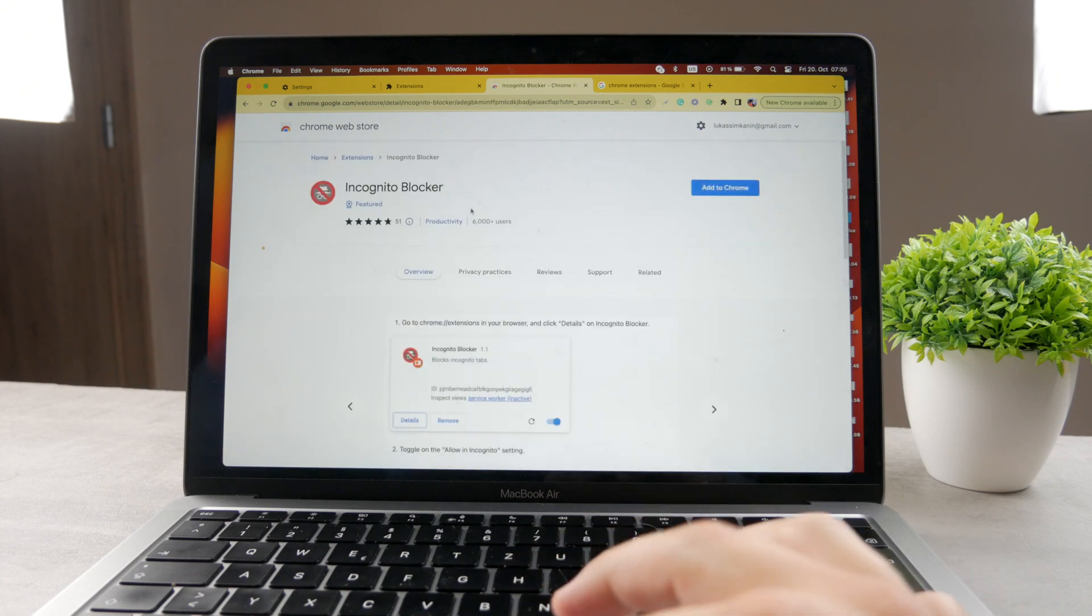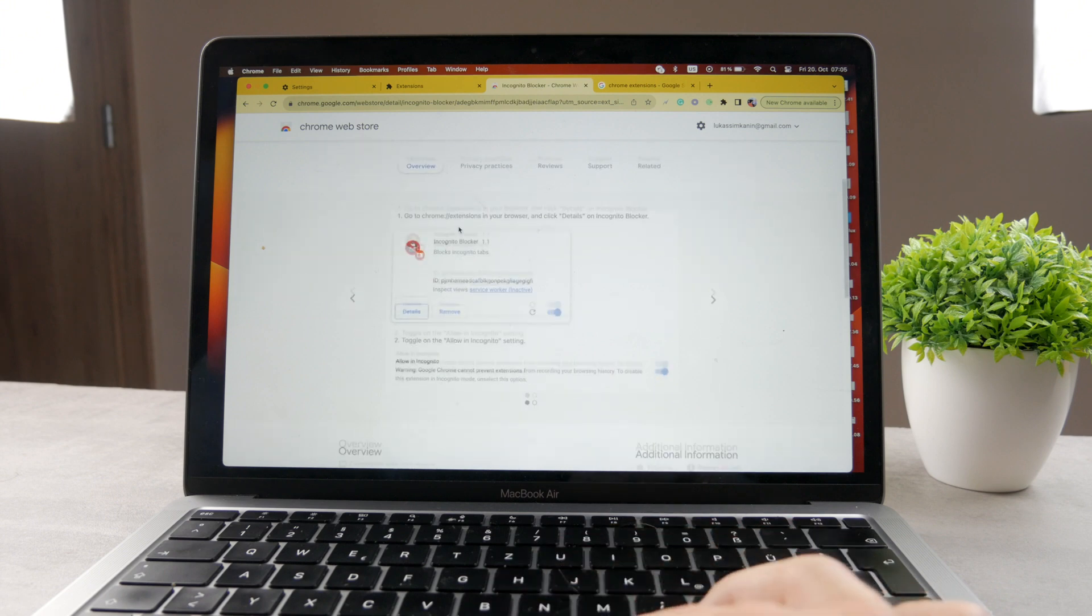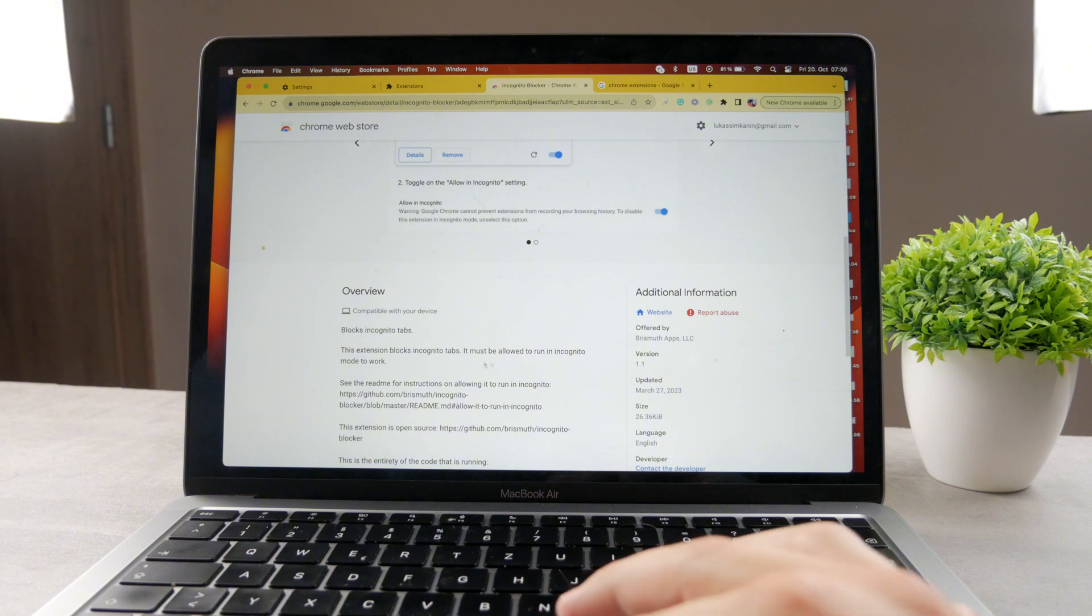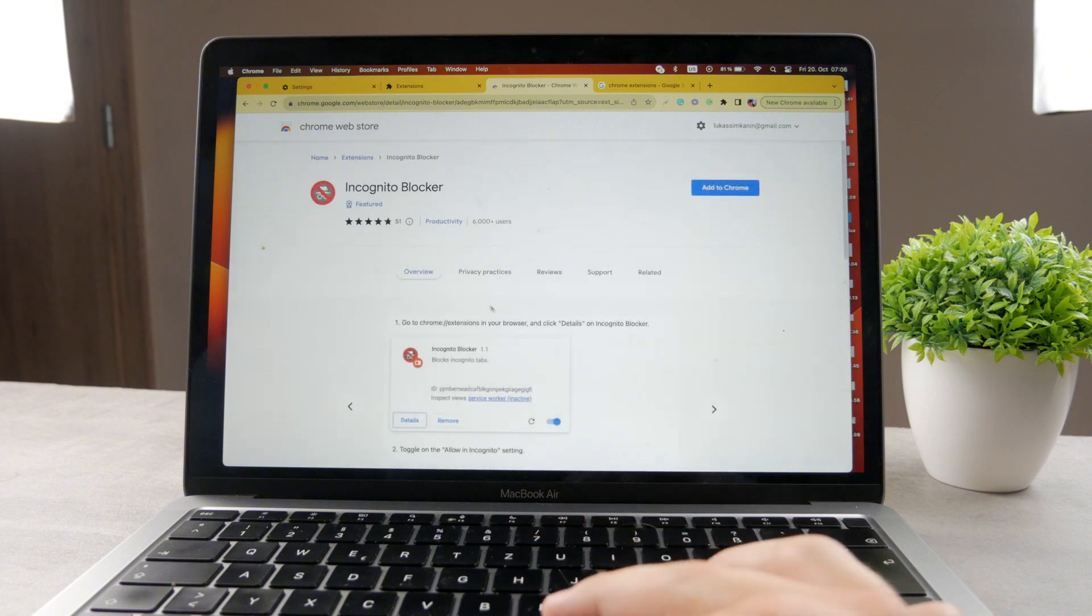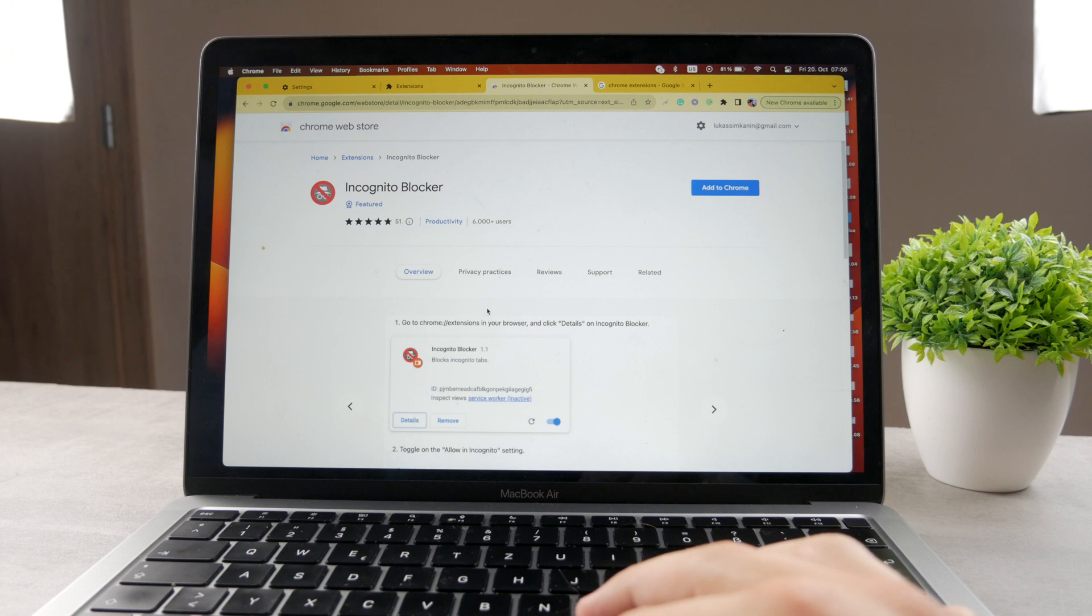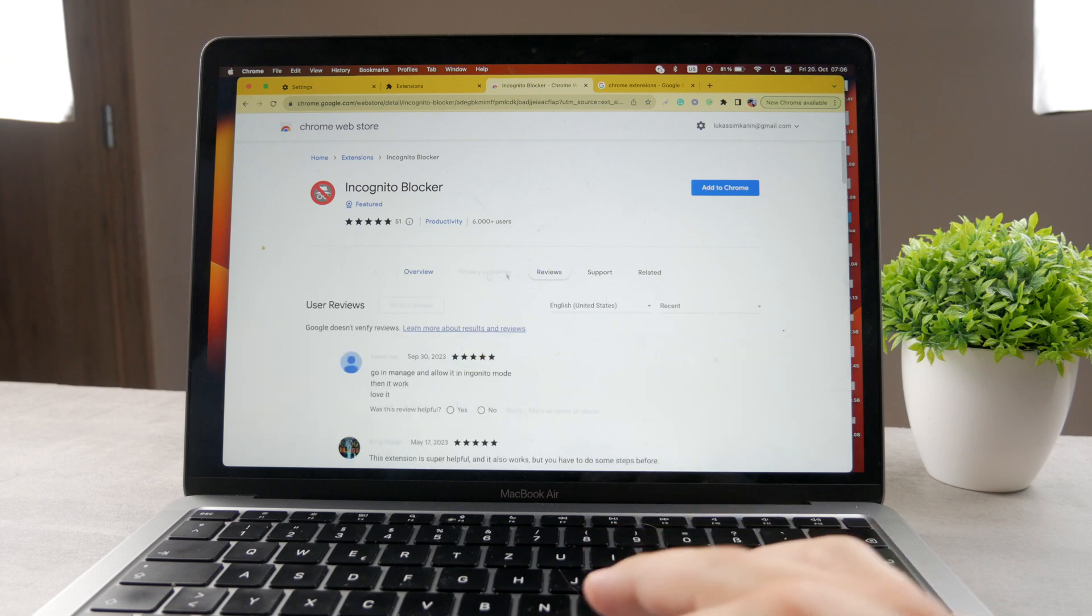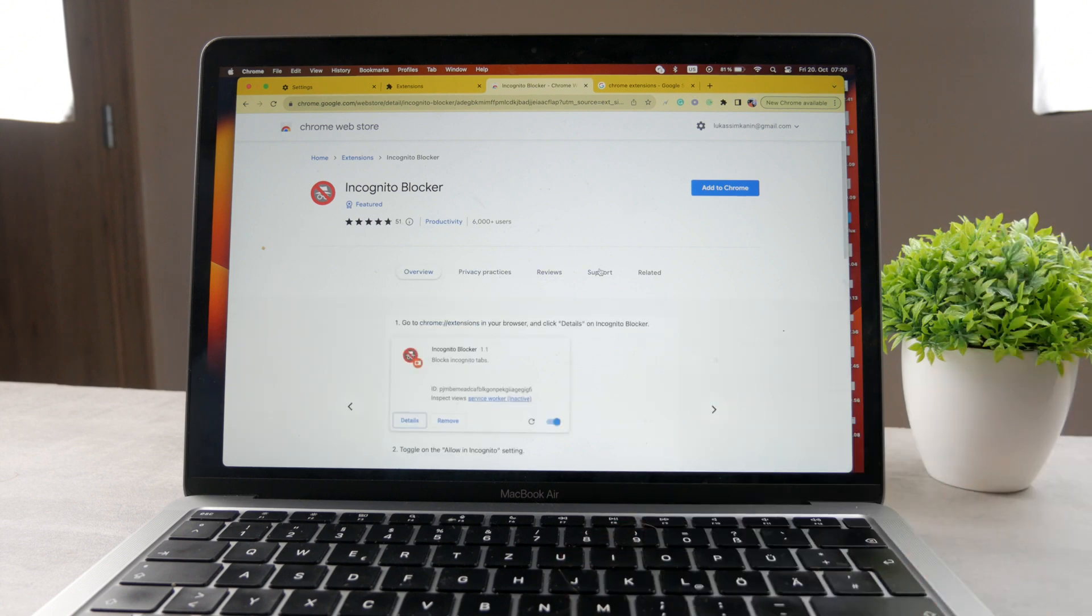For example, this one is called incognito blocker. What this one does is basically blocks incognito tabs. It must be allowed to run in incognito mode to work. And basically when you disable it, you're not going to be able to use it or get to the incognito pages. That's basically how you can do it, how you're going to disable it. I'm pretty sure this is not the only extension that does the same thing.